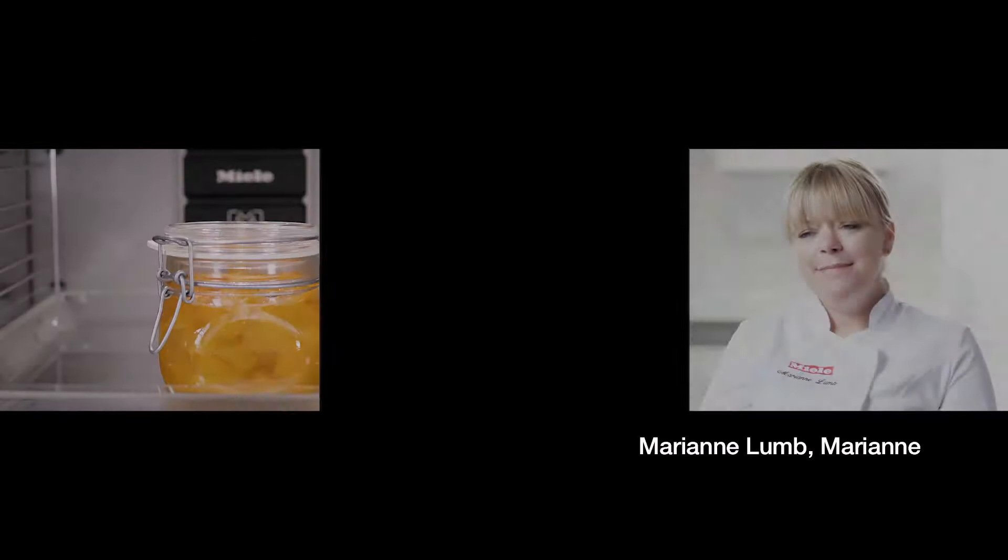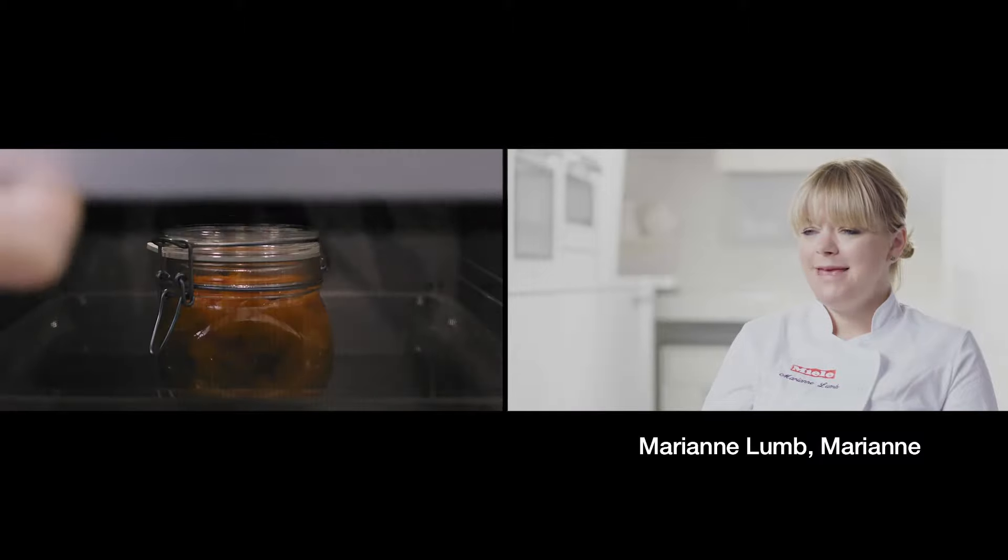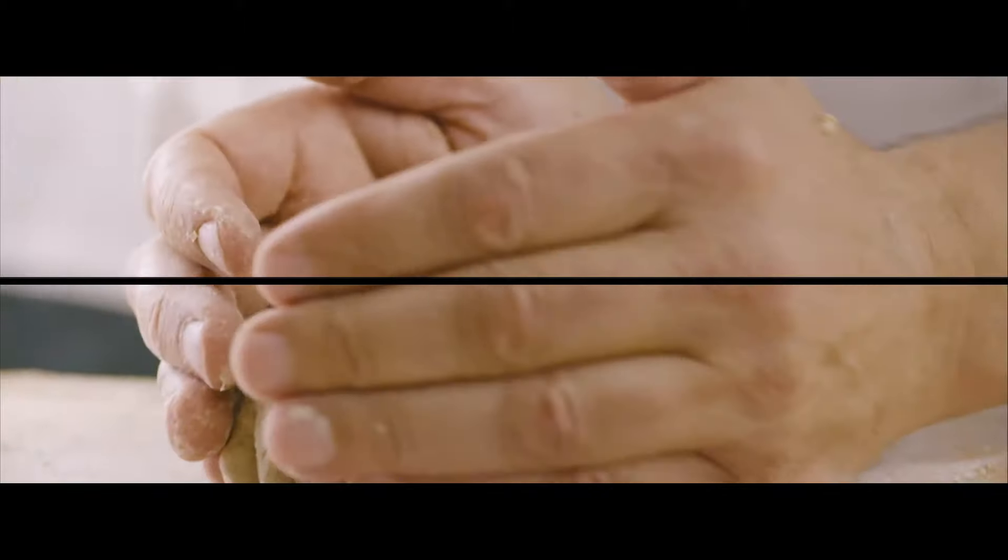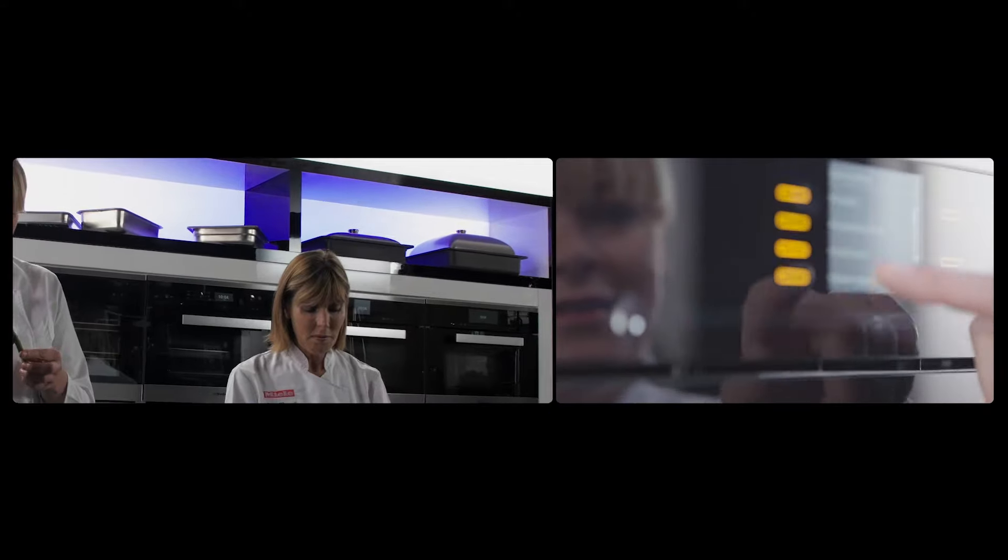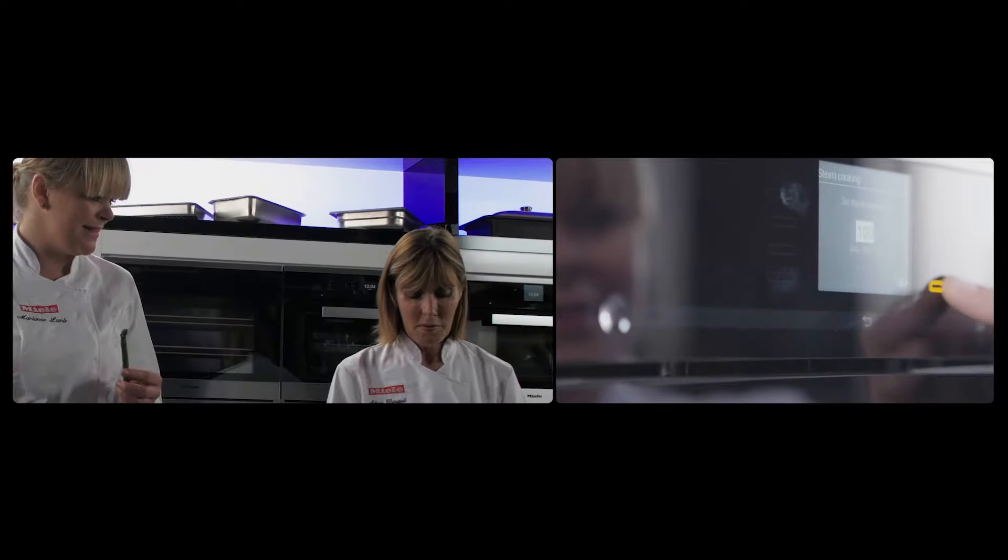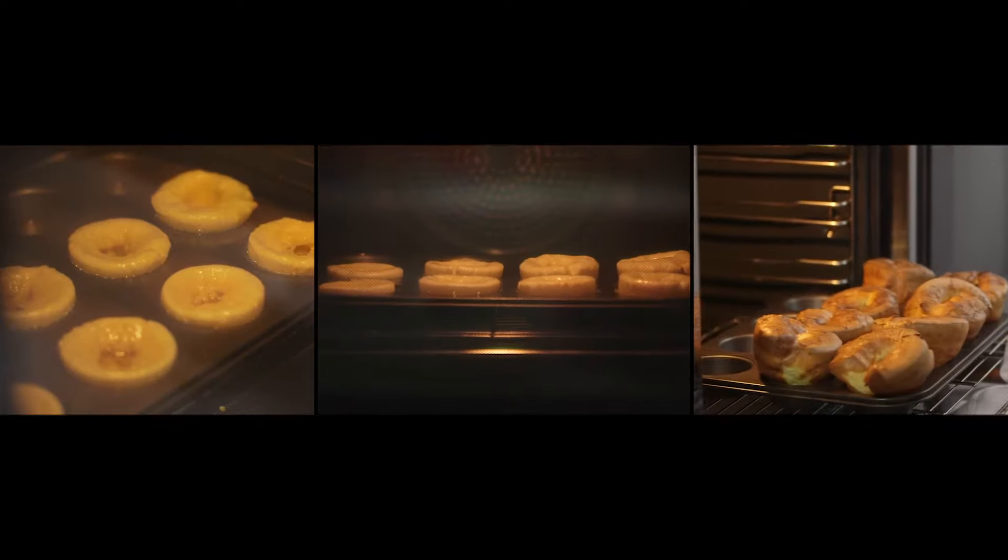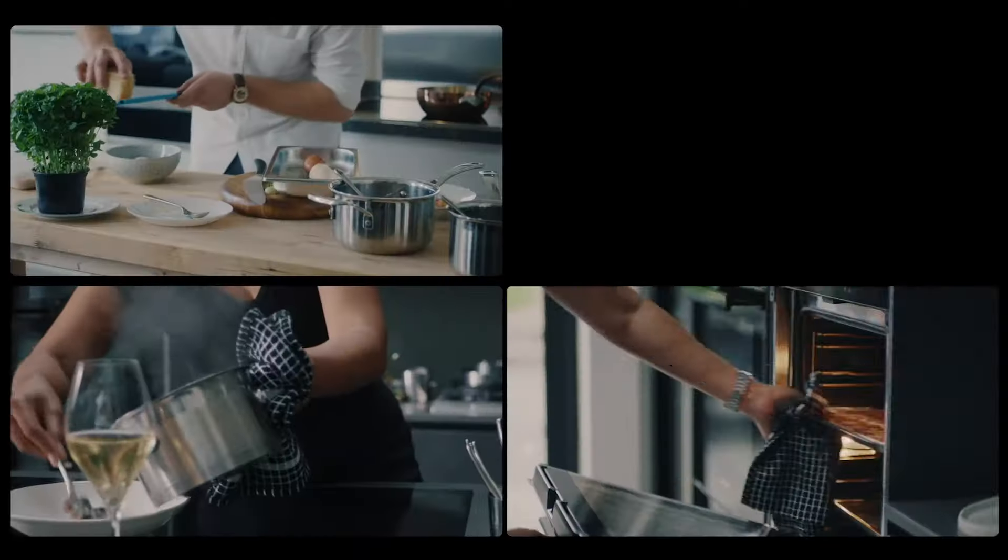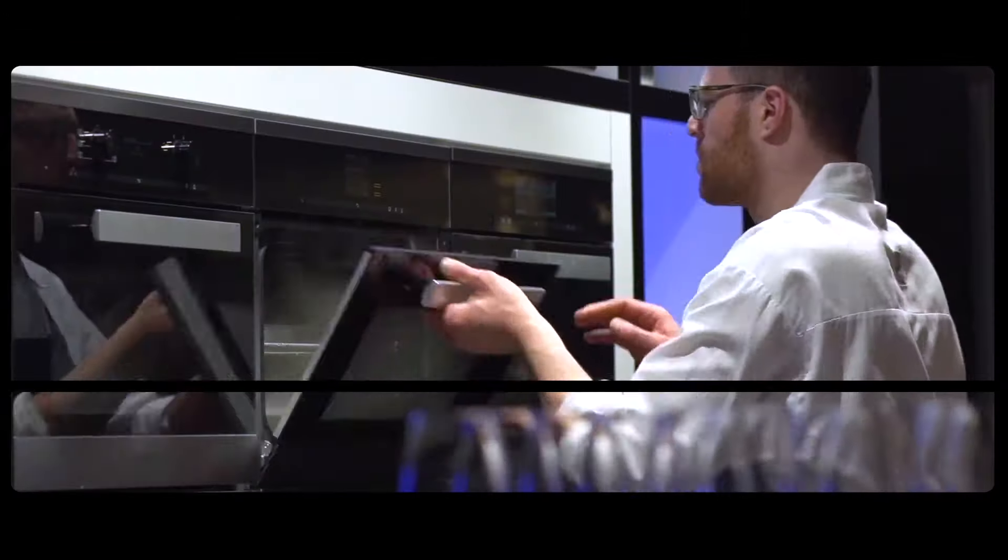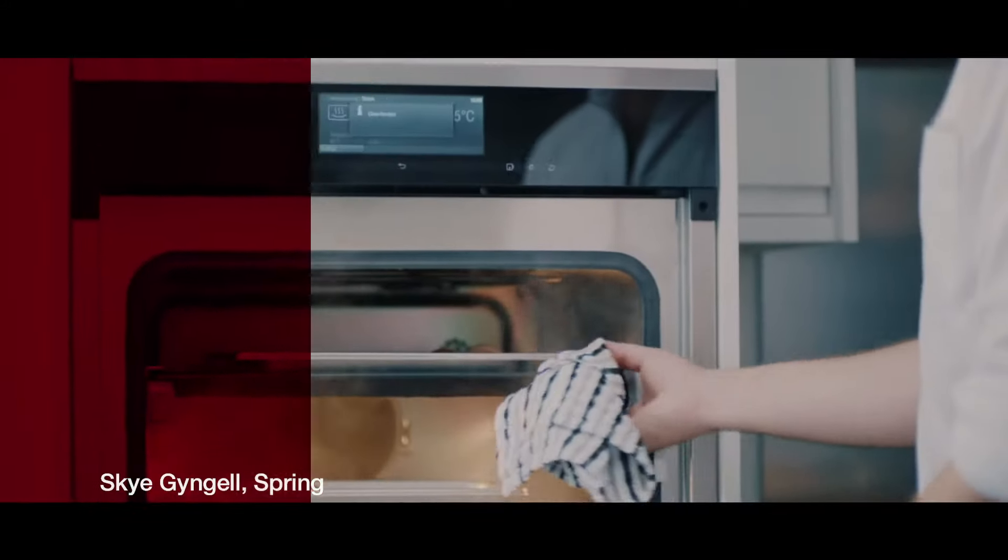Using Miele appliances at home ensures consistency for me. I know that when I turn it on, it's going to achieve that temperature and that temperature is going to be the same. I'm going to put that in the steam combination oven: 180 degrees, 100% steam to keep the meat nice and moist.